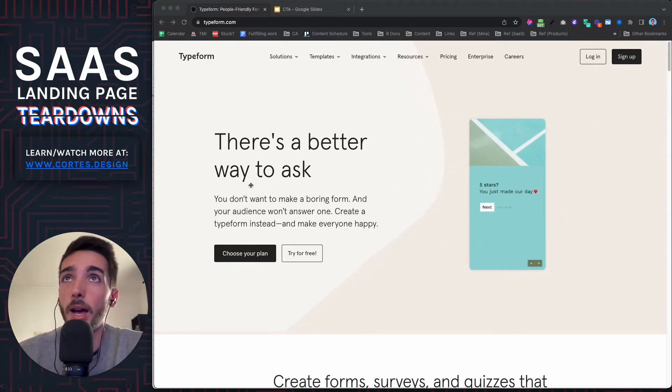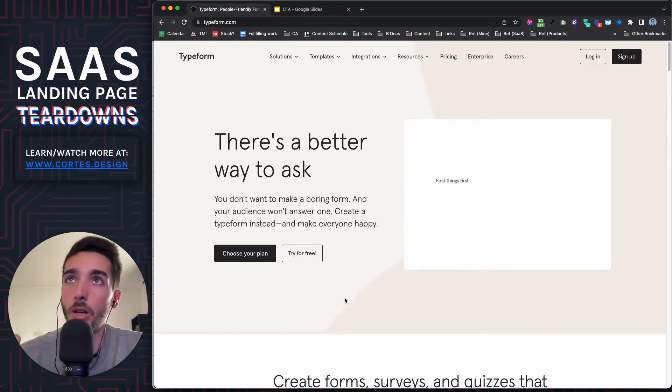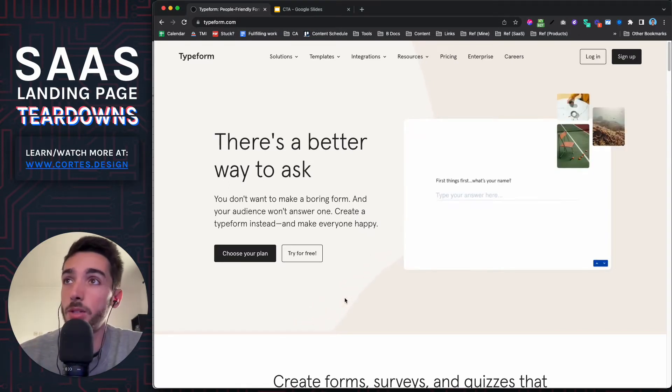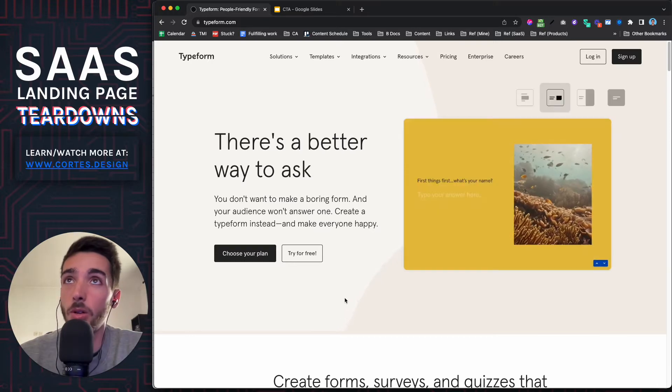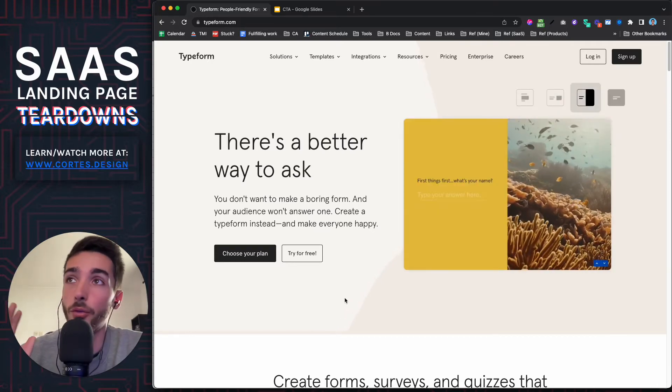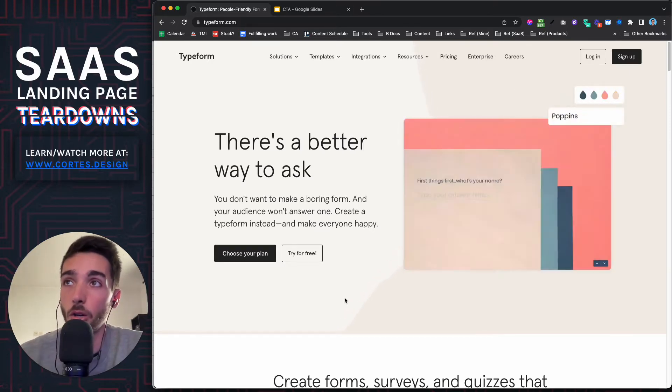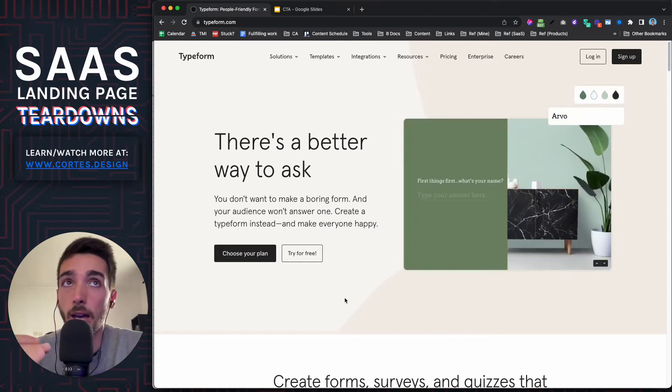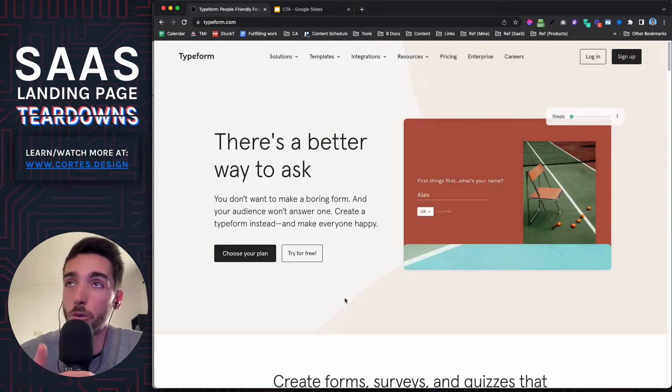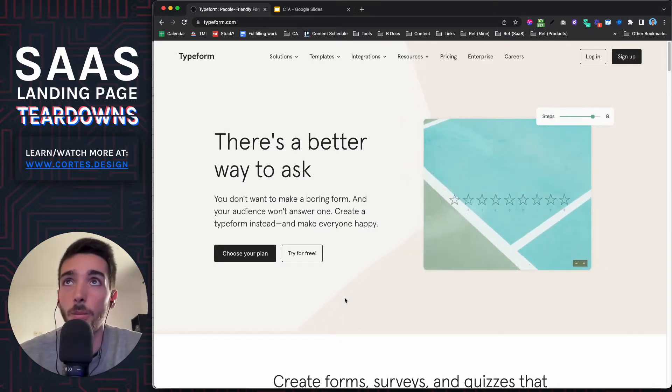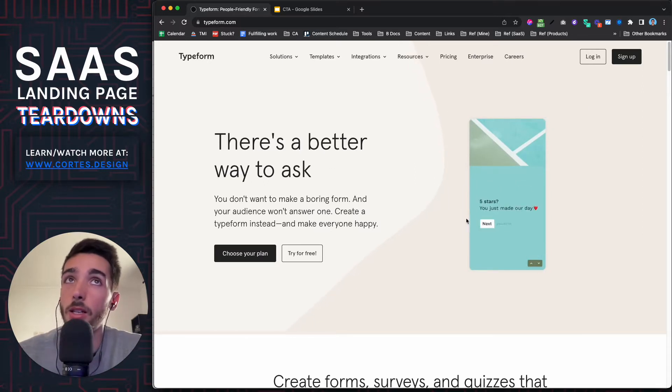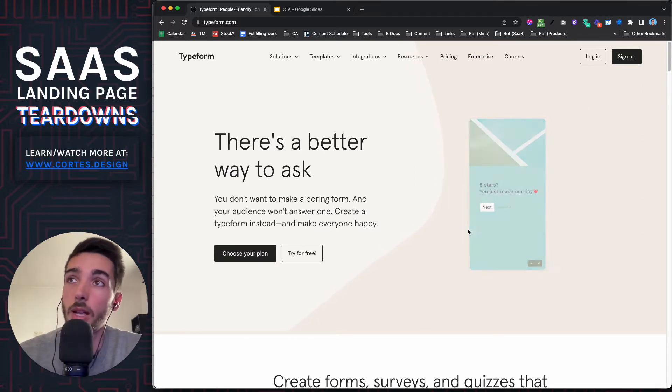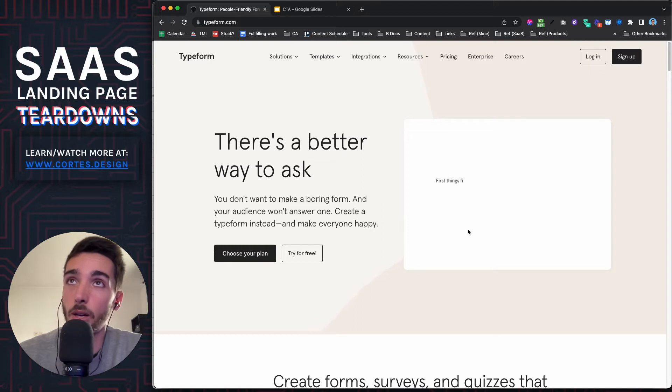So saying there's a better way to ask, I don't think this is totally a good headline. What I would say instead is they're competing with two things, right? The forms that you can create natively on your website and the forms that other tools like JotForm create. So they need to clearly articulate how much you can personalize this, how many workflows you can create.